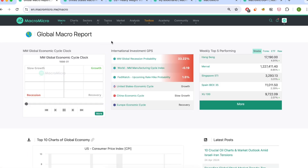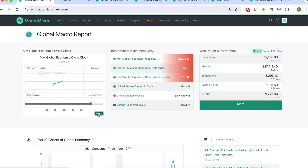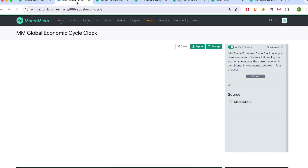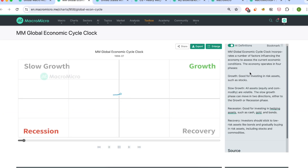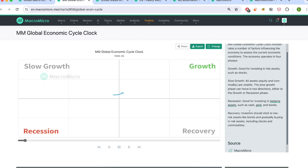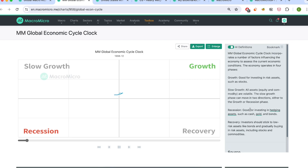The macro page provides a brand new way for users to stay connected with macro developments. On the very top, you'll see the economic cycle clock that tells you right away which phase the global economy is in. And when you click inside, you'll find even more information about the different asset classes you can invest in based on the different phases.